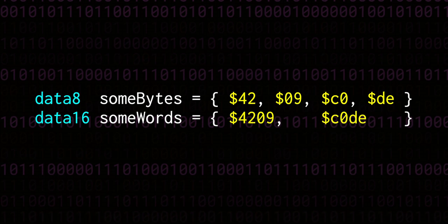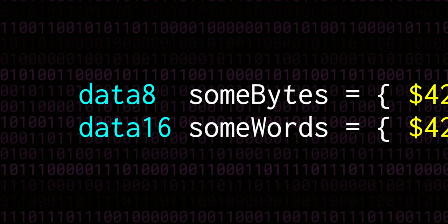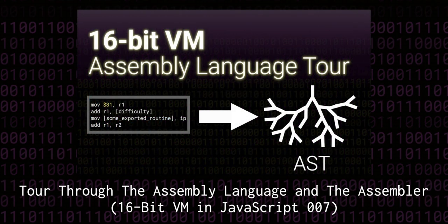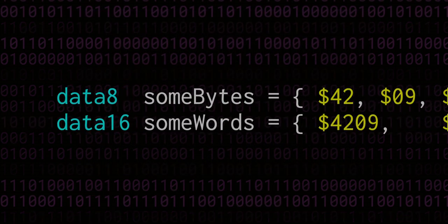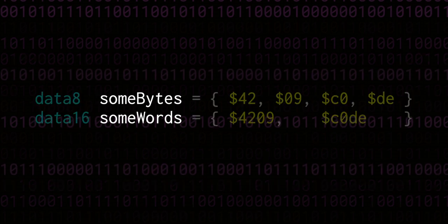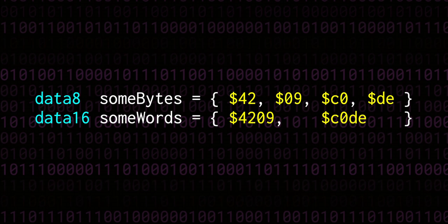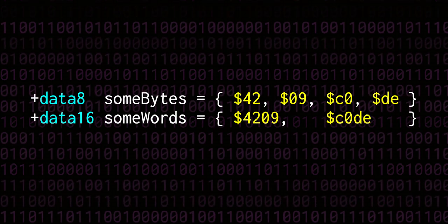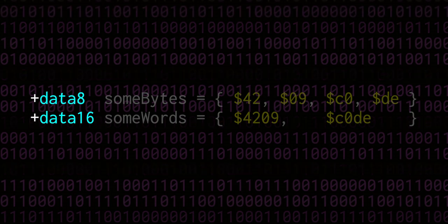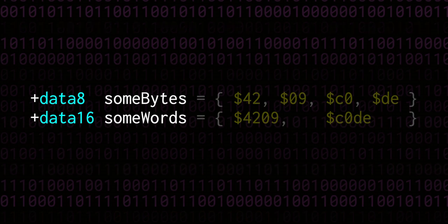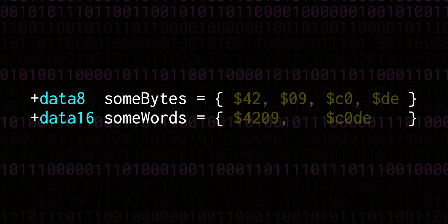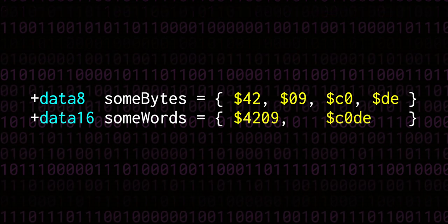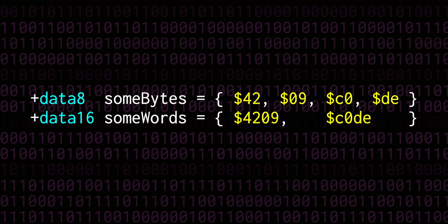The named data is declared with either the data8 or data16 keywords. I explained in more detail how these worked in the assembly language tour video, but let's take a moment to recap. We haven't built the module system yet, but when it's in place we'll be able to export symbolic names, like those used in data blocks or labels. The way that's done is with the plus character. Then the keyword data8 or data16 tells the assembler that we're going to declare some inline data. We have the symbolic name, followed by the equal sign, and a block defined with curly braces. Inside the braces we have a comma-separated list of hex literals. So all in all this should be a fairly simple structure to parse.